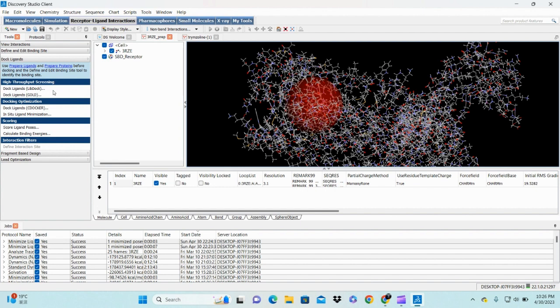For large numbers of molecules in your library, it's better to choose LibDock. But when you're doing a smaller number of molecules like one, 20, 30, or 40, it's better to choose CDOCKER.